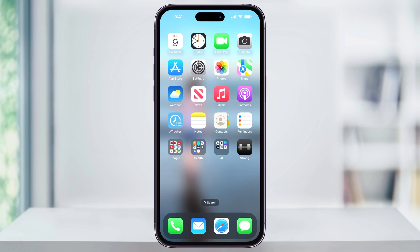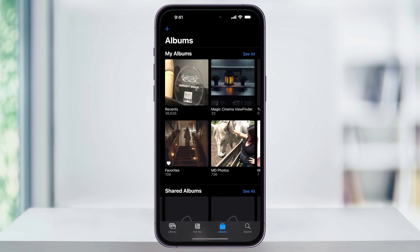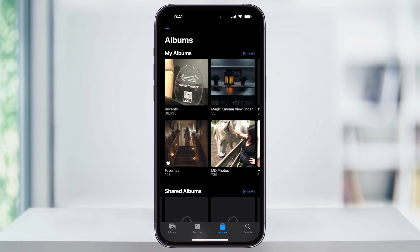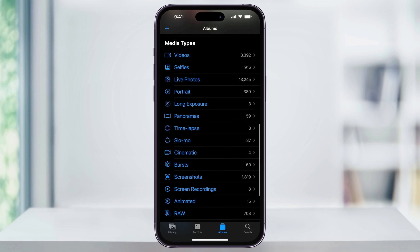We'll start by finding a live photo that we can use. Open the Photos app on your home screen. Next, tap the Albums icon down at the bottom menu bar to make sure that you're seeing all the albums in the options. After that, scroll down where you'll see the Media Type section, and near the top, choose Live Photos.